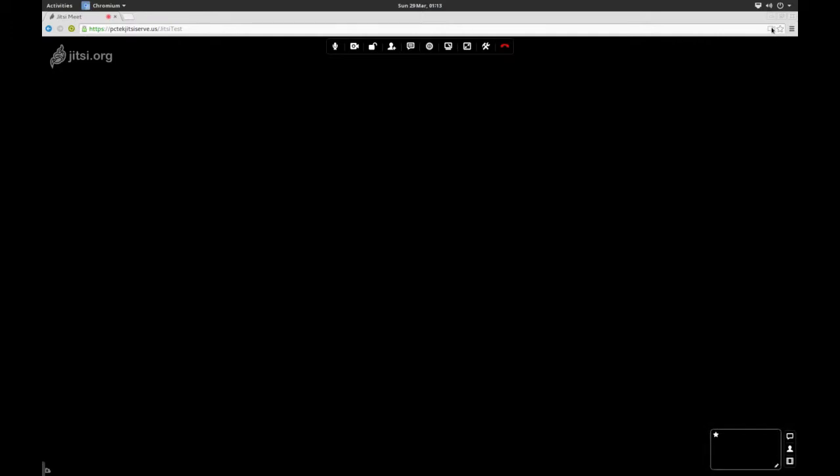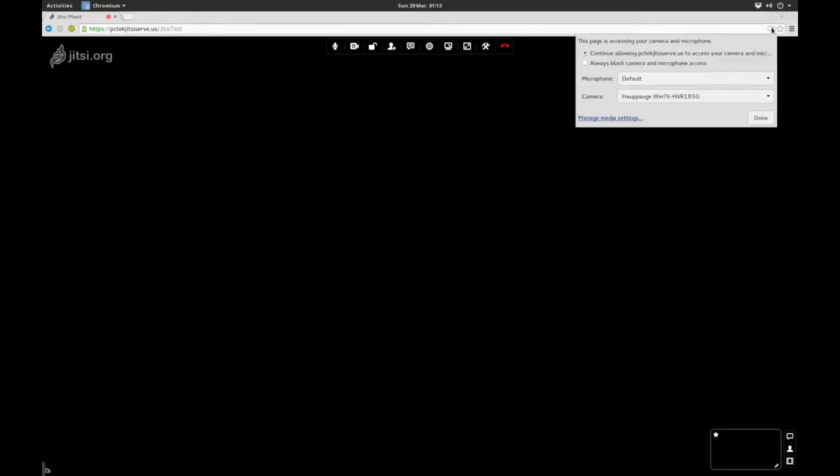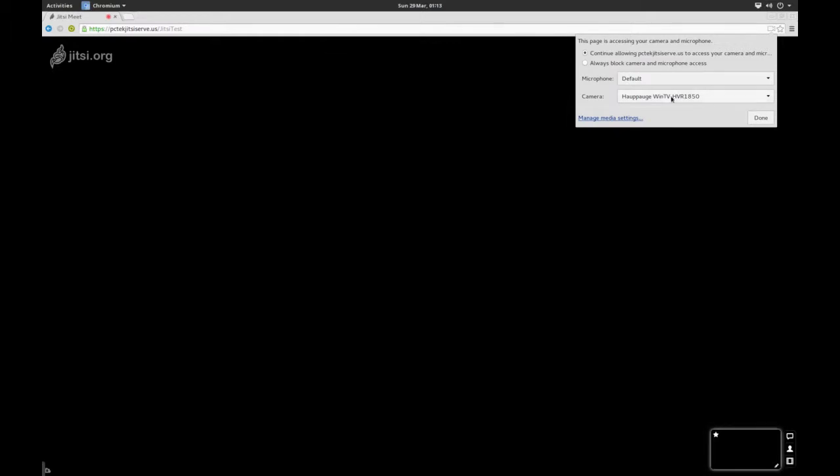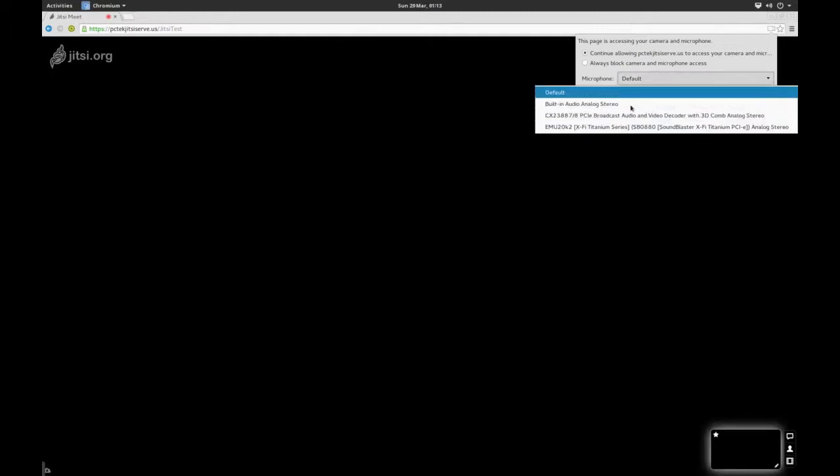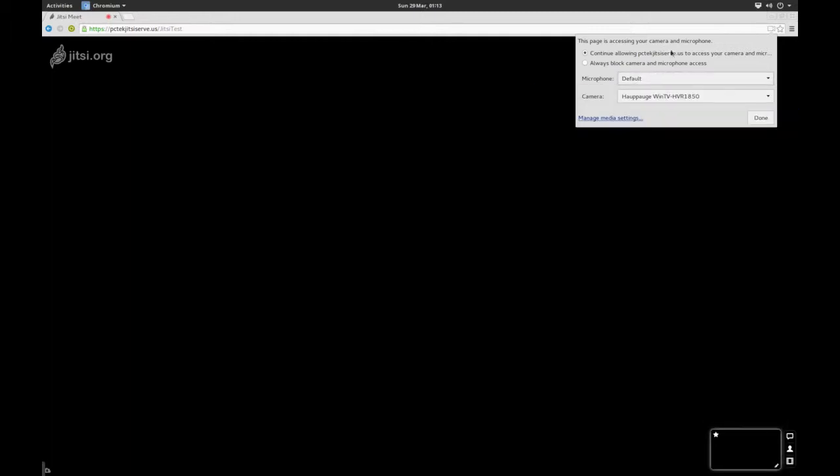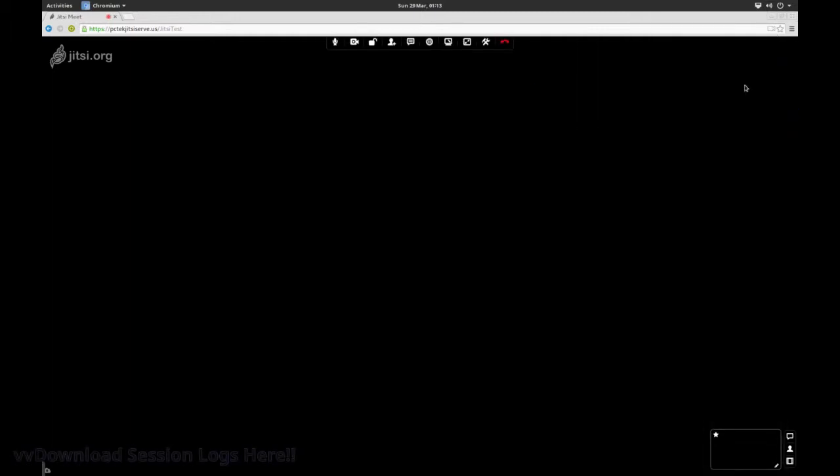There we go. I can tell it whether or not I want it to. Of course, it says the camera is my TV tuner card, because I don't have a webcam hooked up. And the microphone lets me select which one it is.